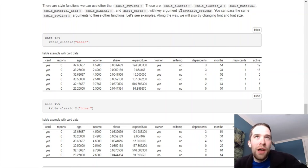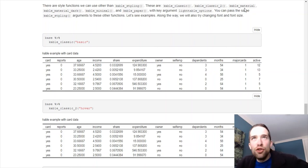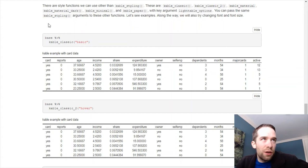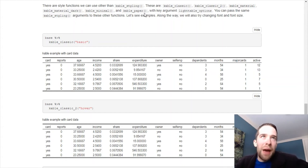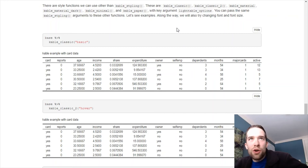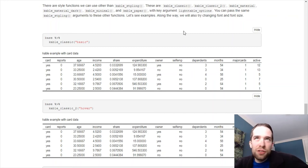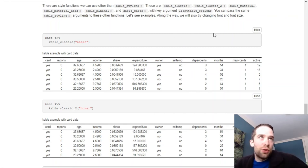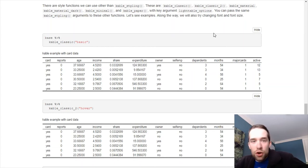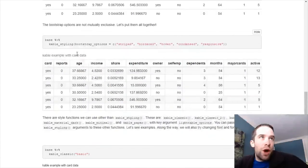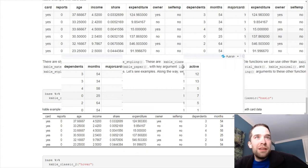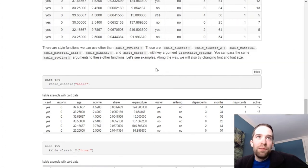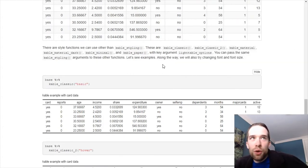So there are other different style functions we can use. Those are cable classic, cable classic 2, cable material, cable material dark, cable minimal, and cable paper. They have a key argument, light table options. But you can pass the same sorts of cable styling arguments that you could up here to any of these functions. So we're going to see some examples of those.